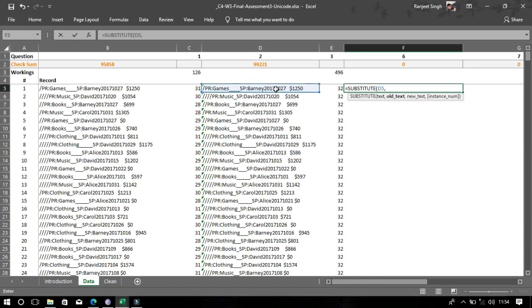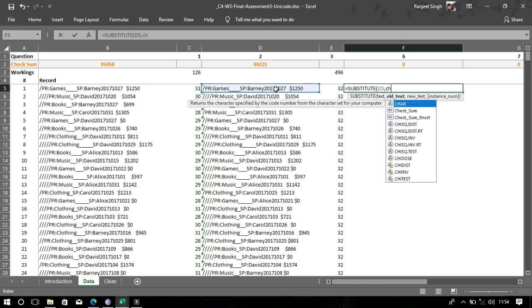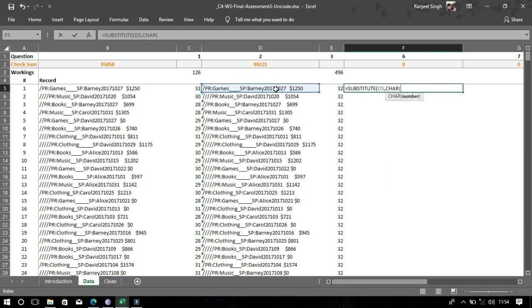Now we need to use the SUBSTITUTE function — with 'cat', with 'cat'.